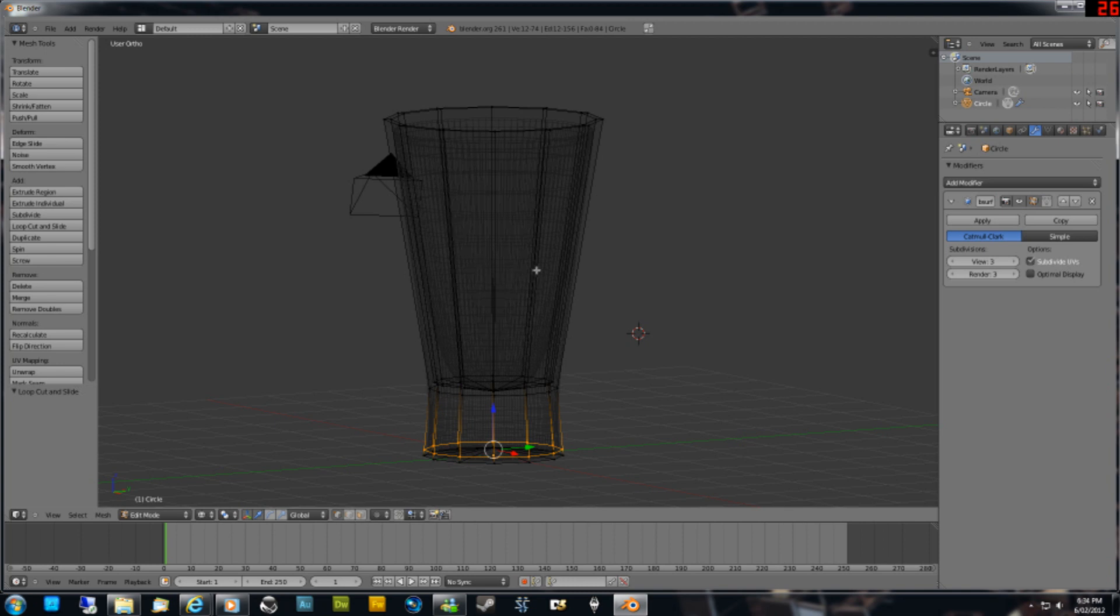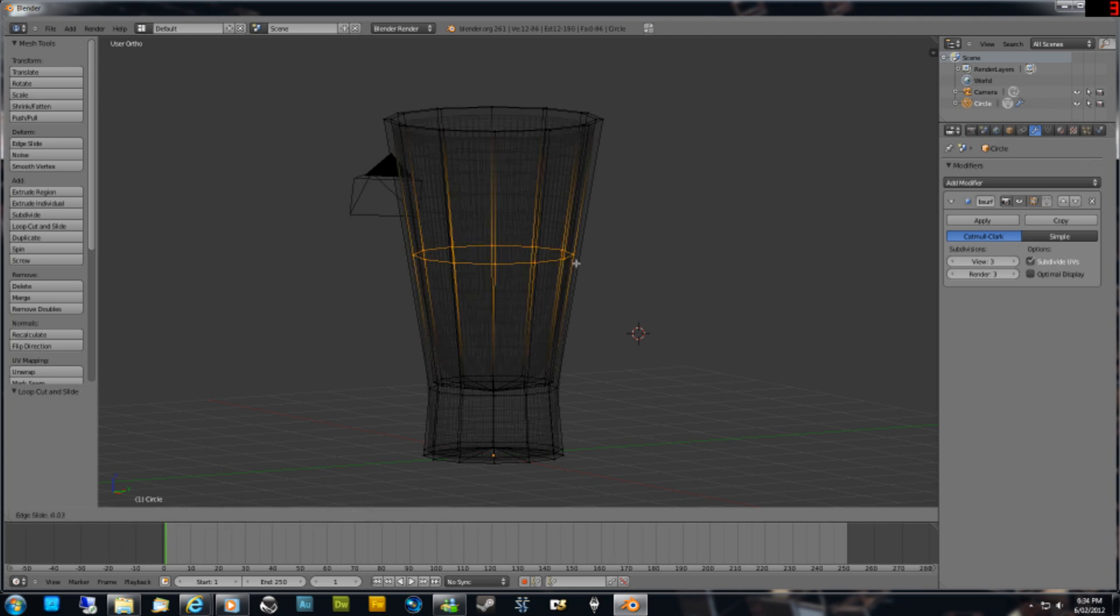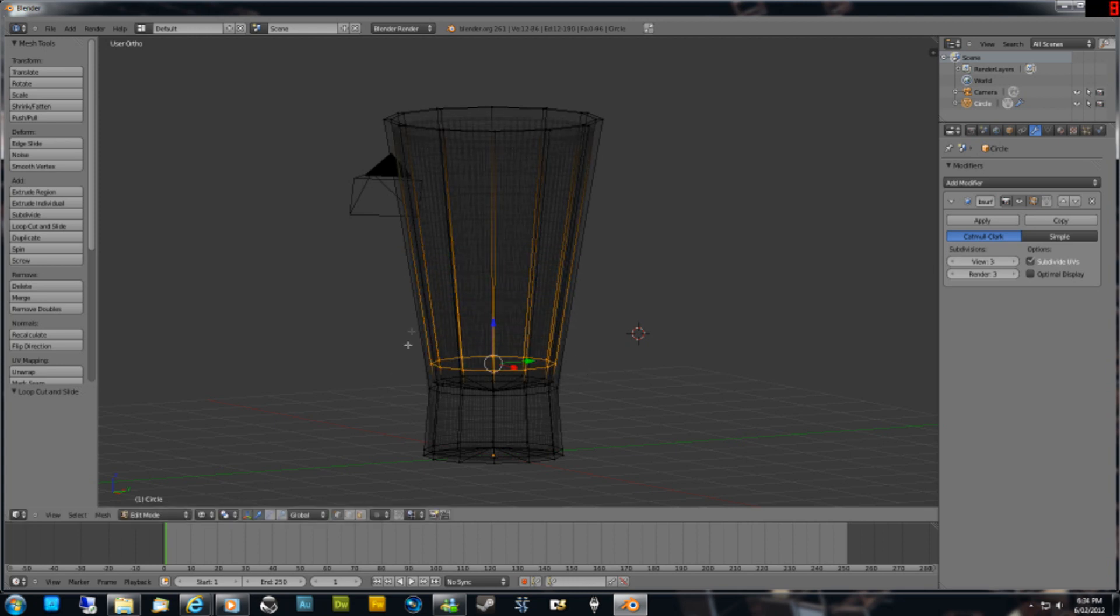We want to make that less rounded there. Make another edge loop. Control R and make sure that you pick the inside faces, not the outside. You can see one's bigger than the other, make sure you pick the smaller one. And then just lower that down so it's got a bit of a curve on it like a glass looks on the inside.